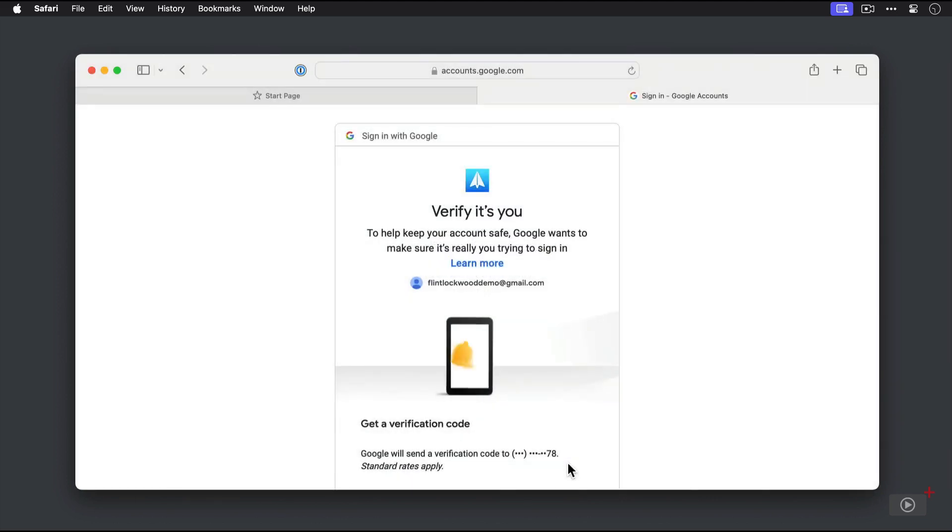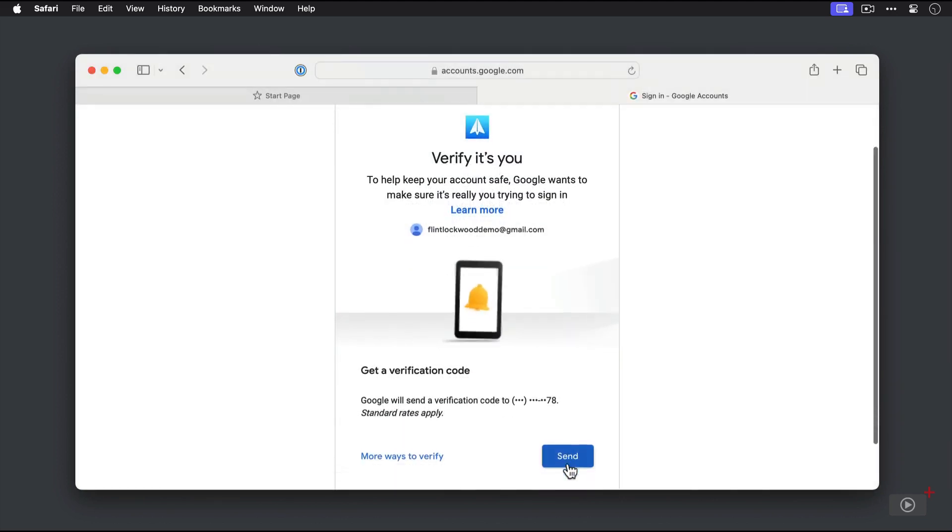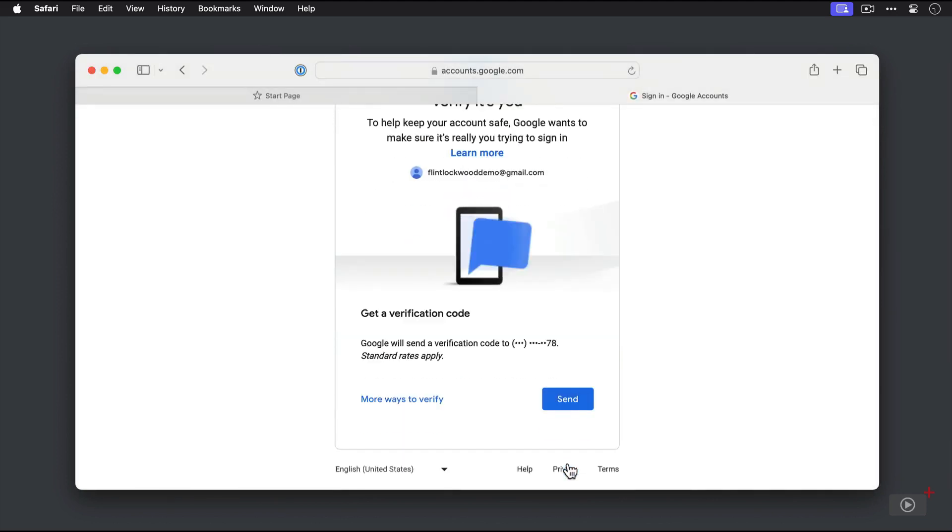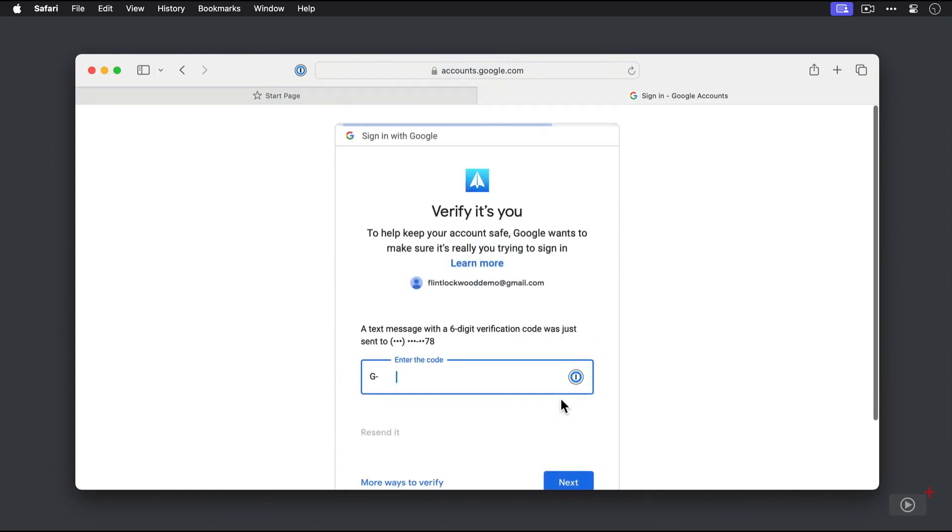Because this is a Google account, I have a verification code, which I will have to enter. And then click the Next button.